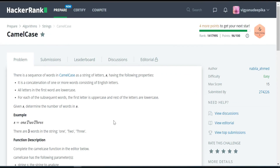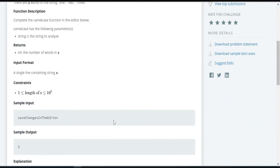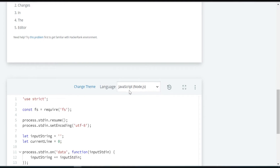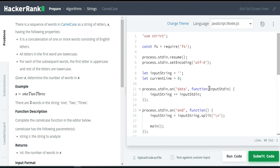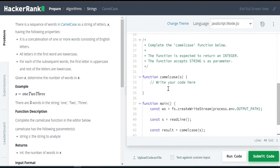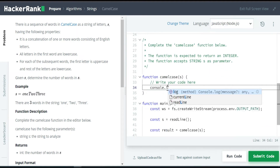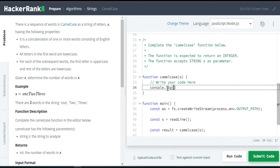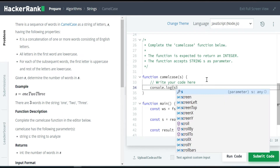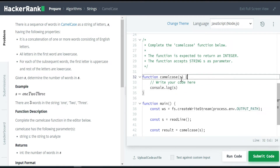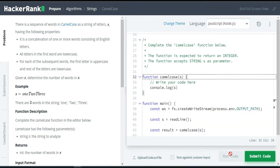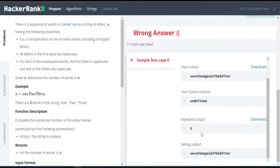This is a very easy problem. Let's open the editor and write the code. I have chosen JavaScript as the language. Let me open the side-by-side view and console log the given input parameter S to see how it looks. The input they have given is the word and the expected output is five.